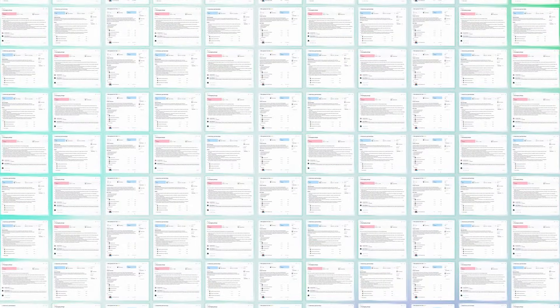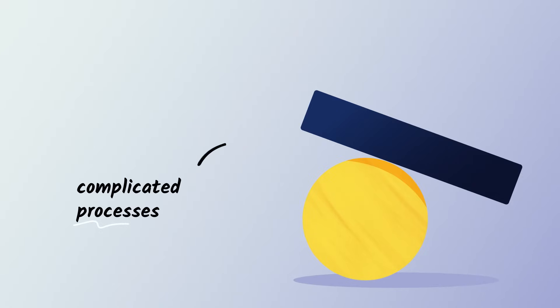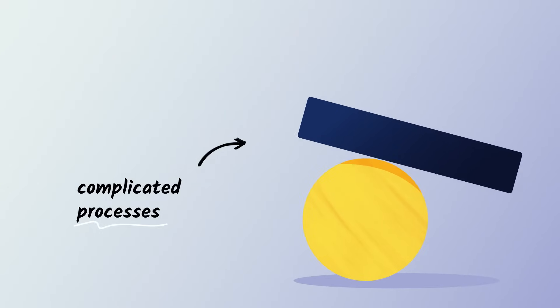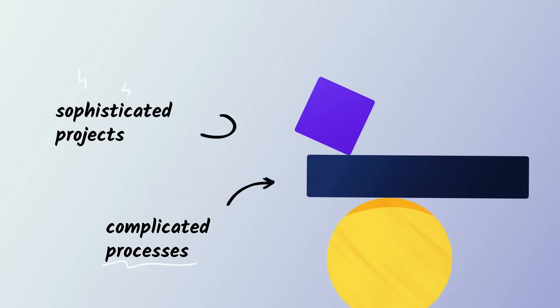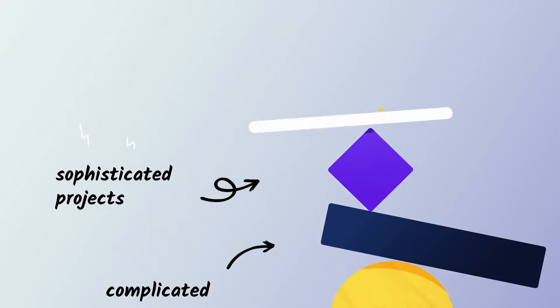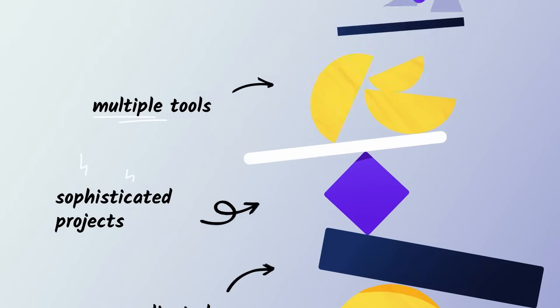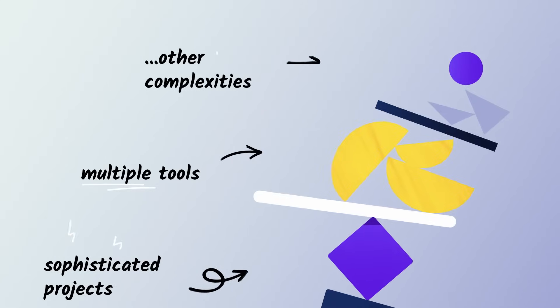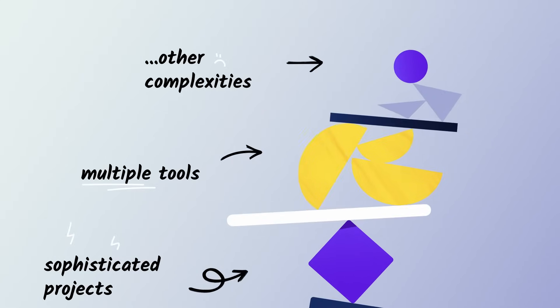But what if that's not enough and you have not just one but many tasks, many teams, a whole department, multiple departments? And what if on top of that you have complicated processes, sophisticated projects, multiple tools, and all other complexities of modern work?